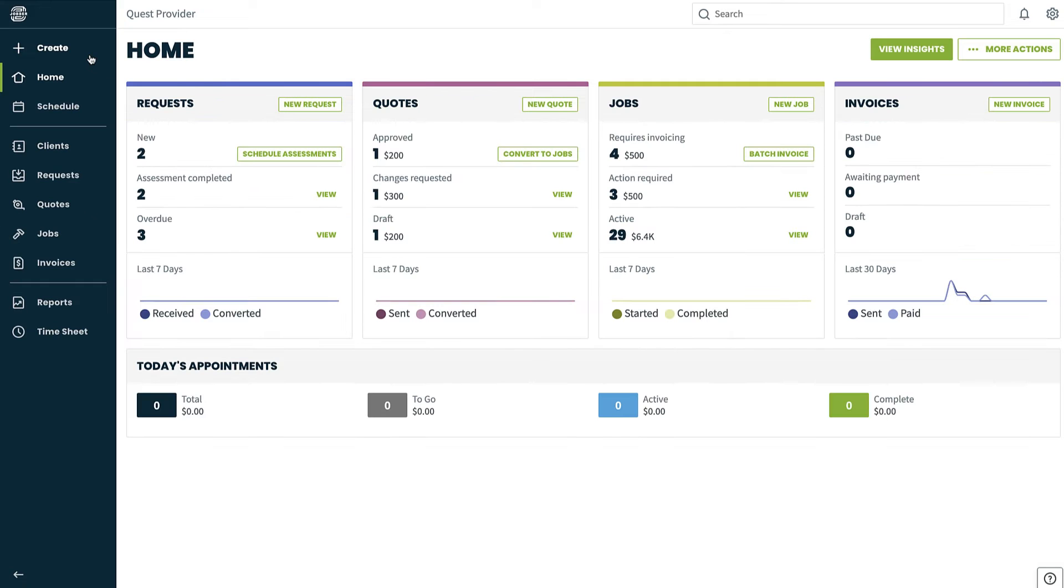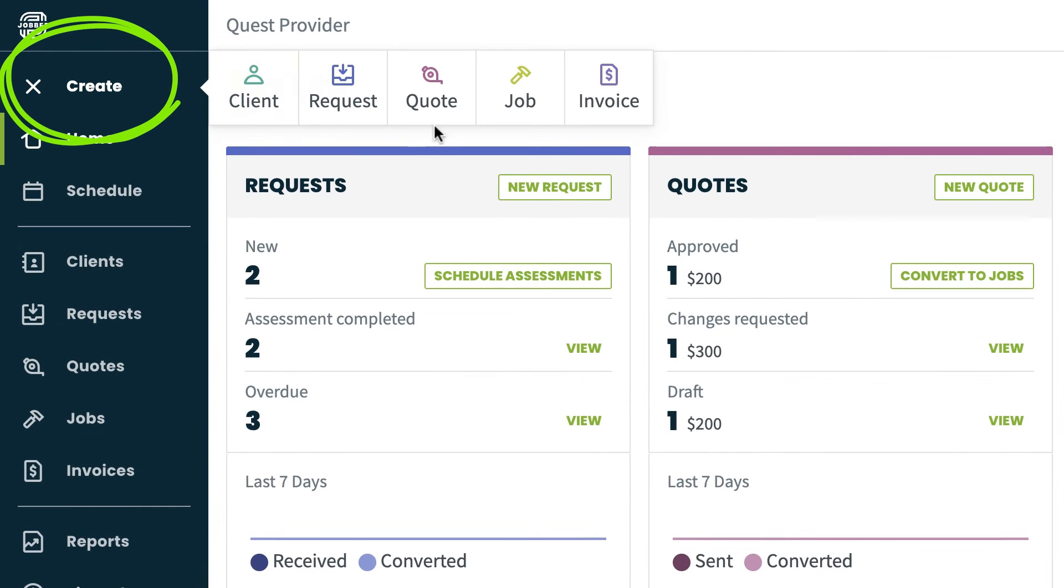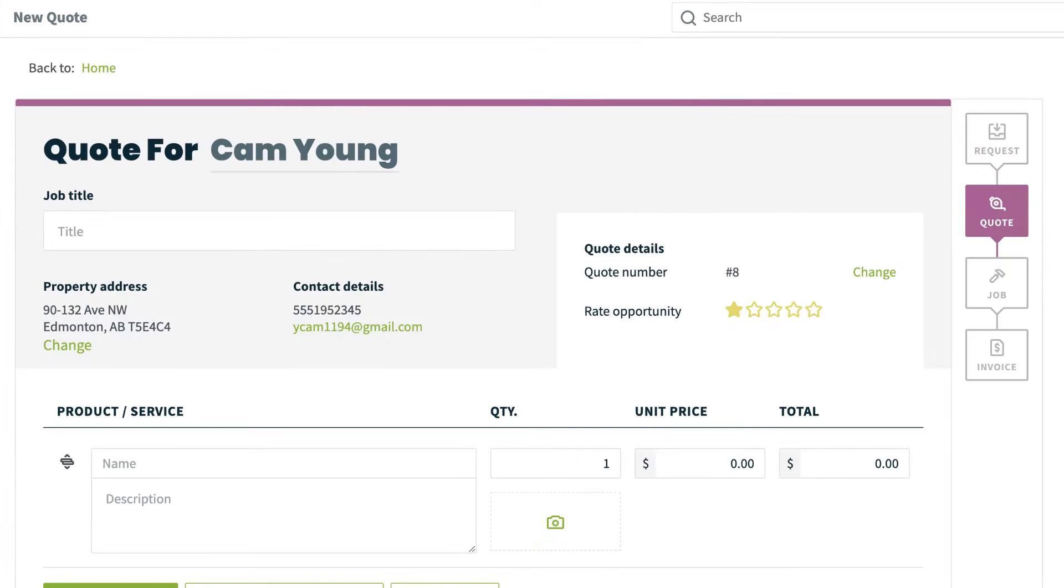To create a new quote from scratch, click create from the side navigation and select quote. This will take you to the quote creation page.